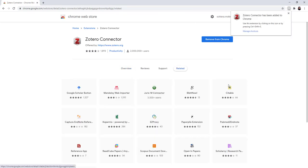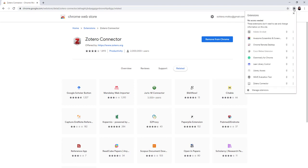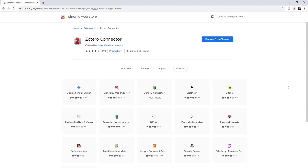It should appear in the upper right corner on your toolbar. I have a message that says Zotero Connector has been added to Chrome. If you lose the icon, you just need to pin the extension to your toolbar.